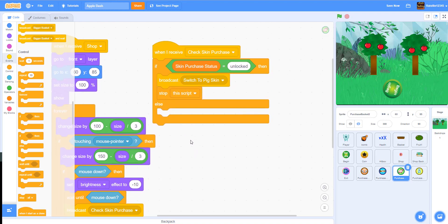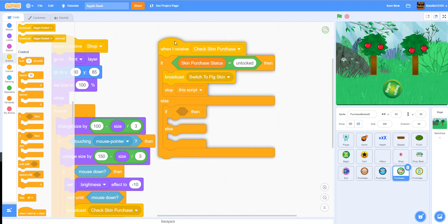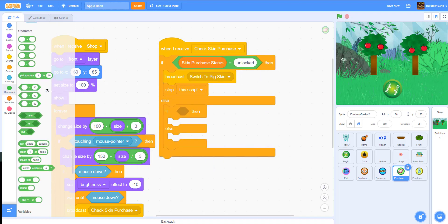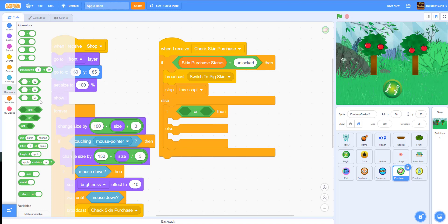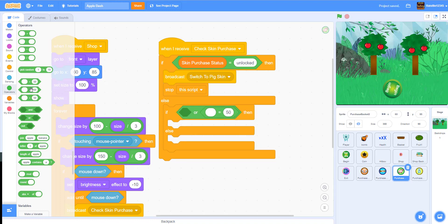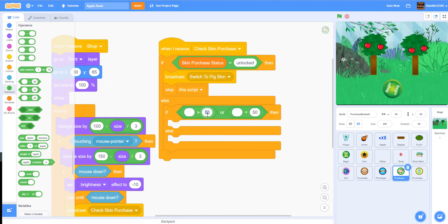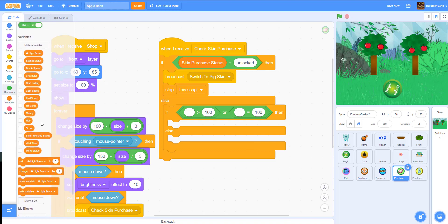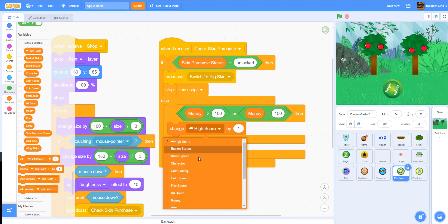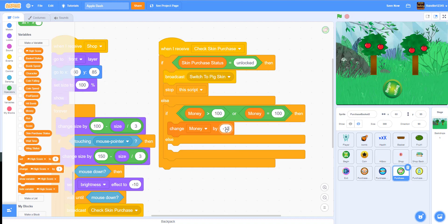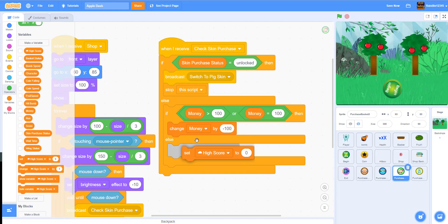Down here we check if the player has enough money to purchase it. We'll use an if-else statement: if money is greater than or equal to 100 — I'm pricing it at 100, but you can choose any reasonable cost. If money is greater than or equal to 100, we put the variable 'money' into the first slot, and then we change money by negative 100 so you lose the money after buying it.